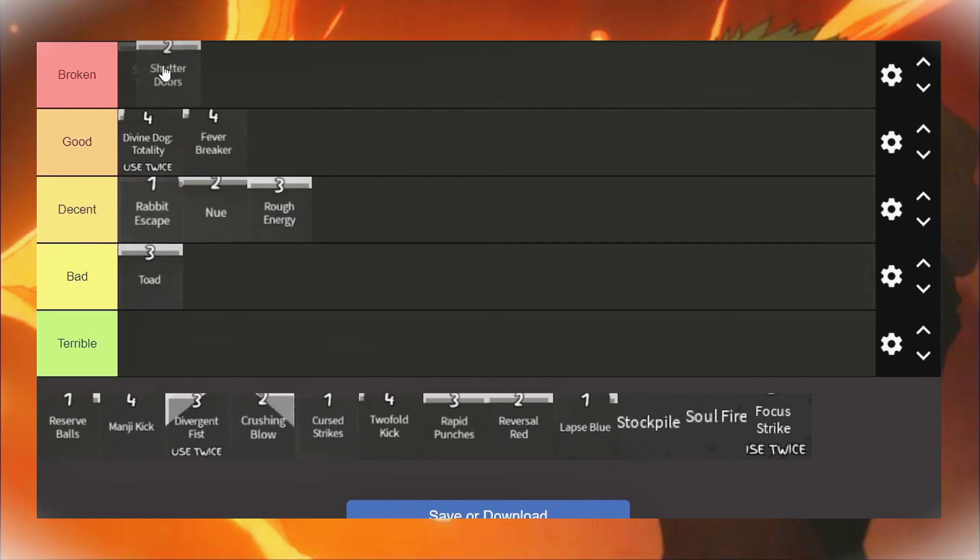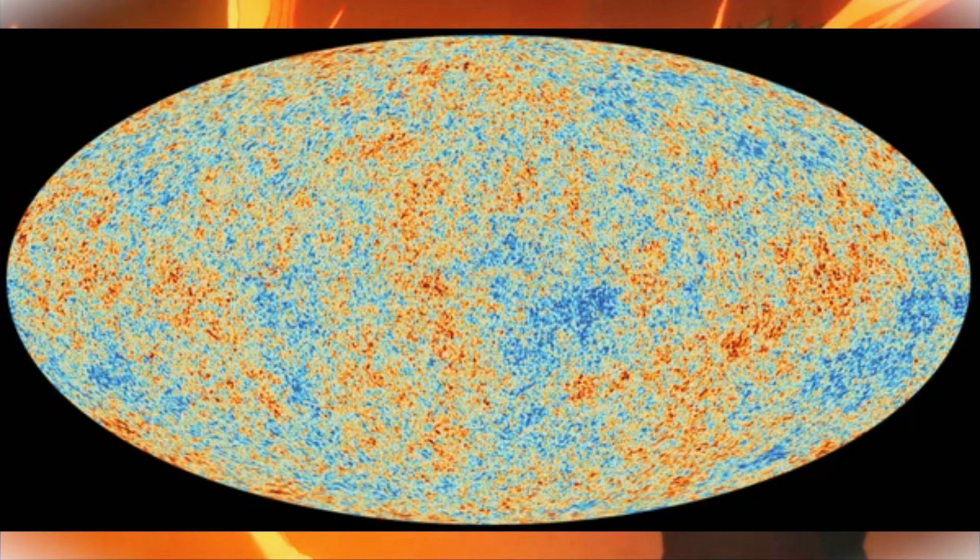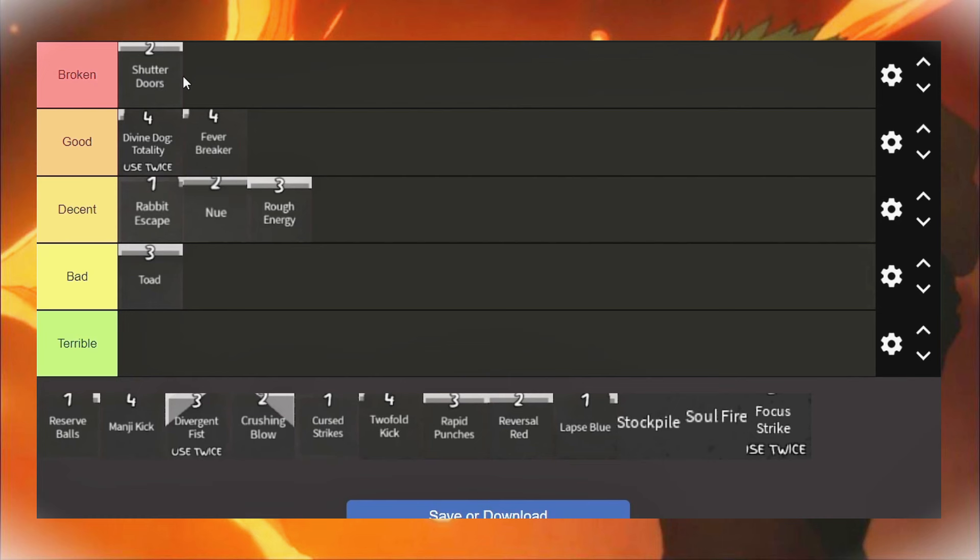Shutter Doors is, I have to say it's broken. I know it doesn't do any damage really, but it's one of the best combo extenders in the whole game. And it can hit you from like the other end of the universe. It homes on occasionally and it does really good.